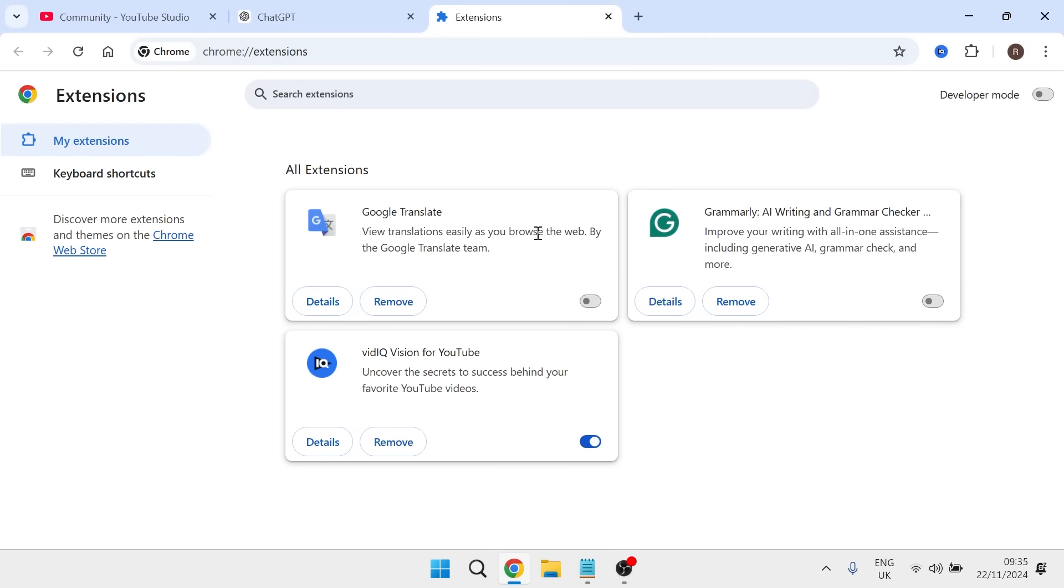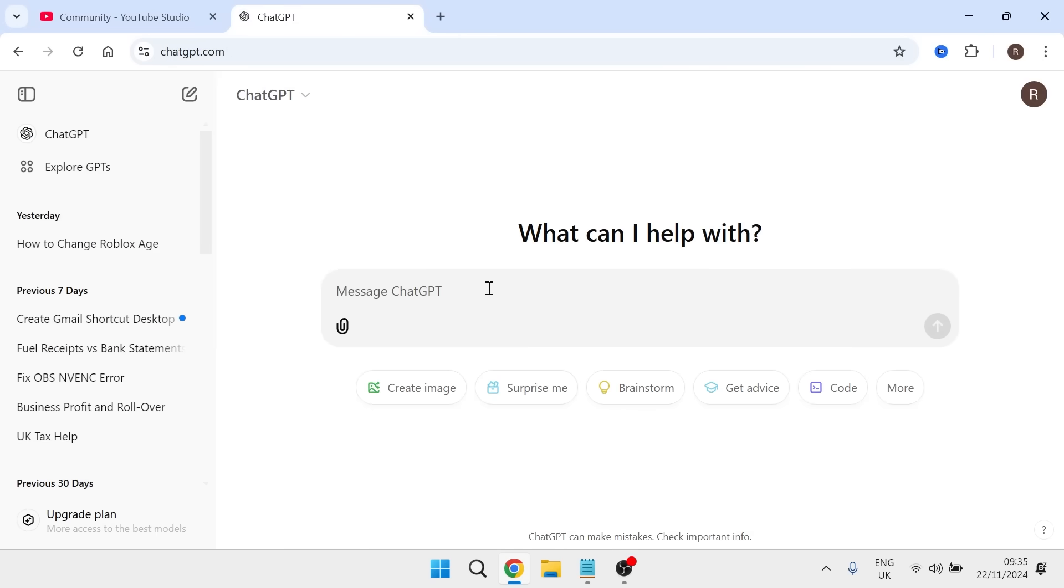Sometimes these extensions can interfere with the ChatGPT software. So it's a good idea to disable these and then you can head back over to the ChatGPT application and check to see if that's now solved your issue.